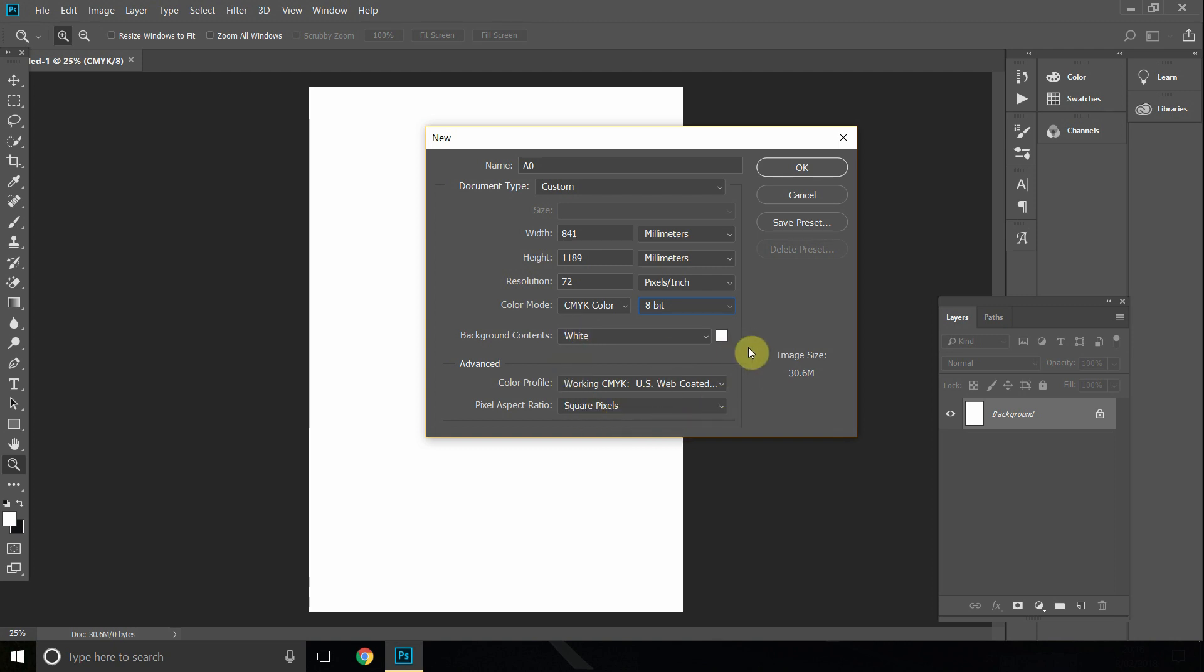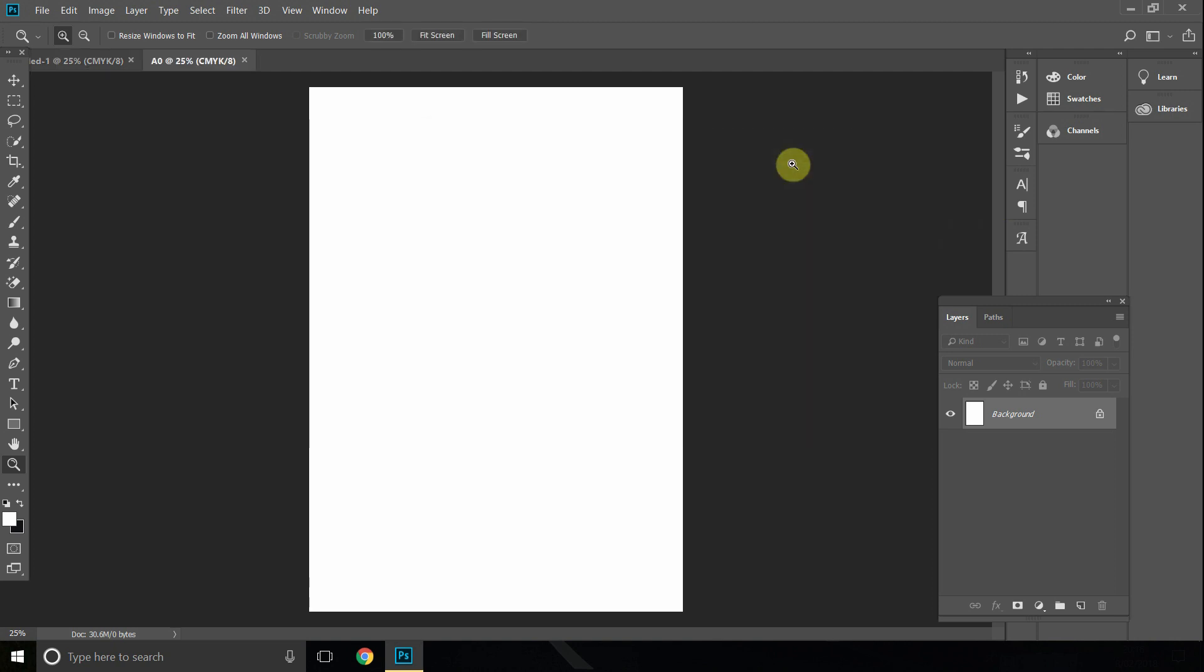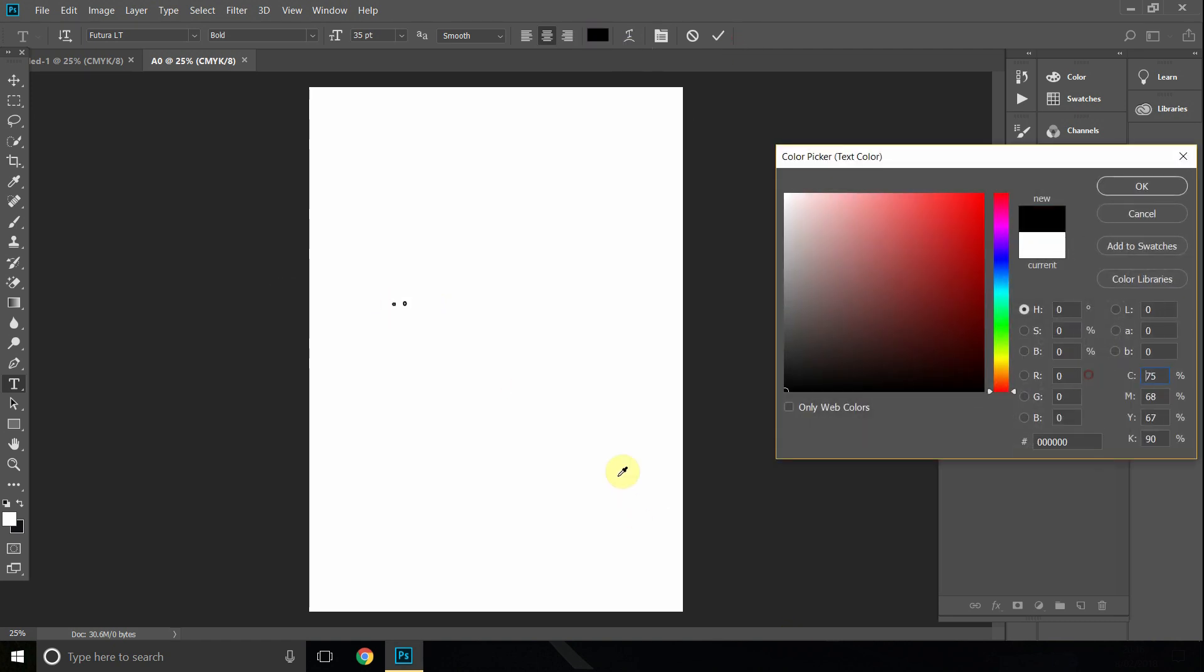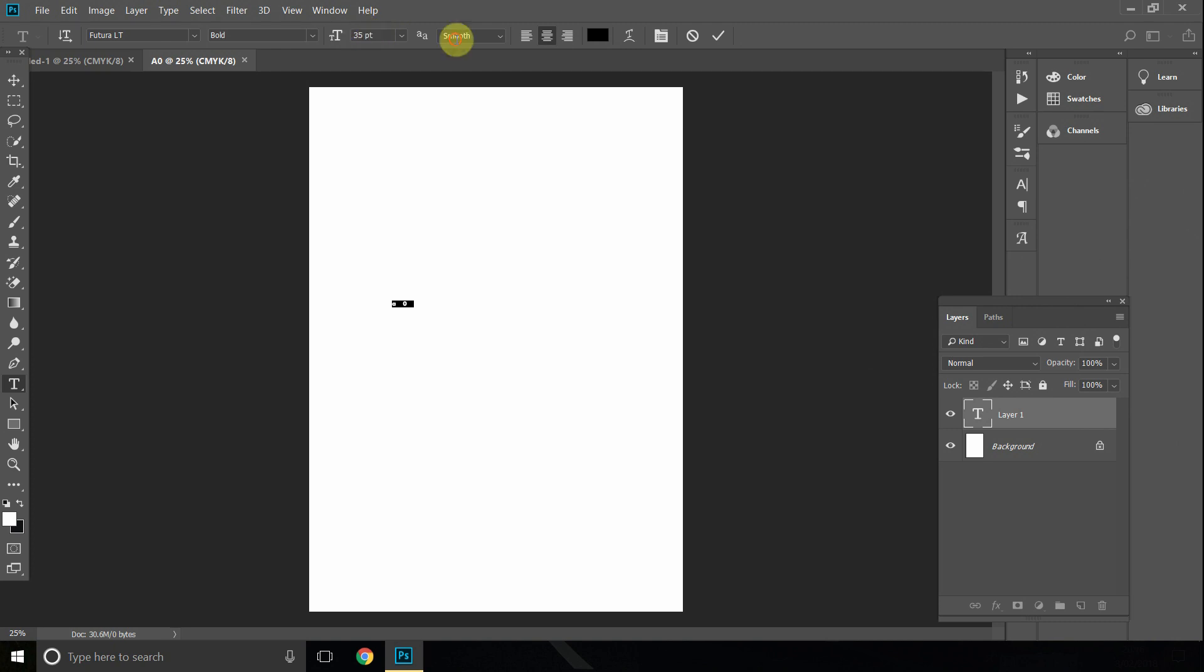And now we have our file. If we just type in, for example, A0, and we make that bigger, so we can make that 500 points.